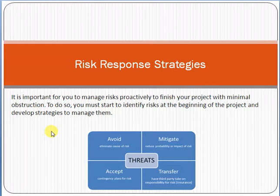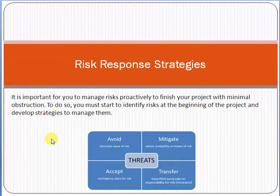You must understand the concept of risk response strategies so that you can have a good score in the exam. If you are a professional project manager working in any organization, it is also necessary that you understand what risk is and what response strategies are. Please subscribe to my channel and click on the bell option so that my new videos can reach you.